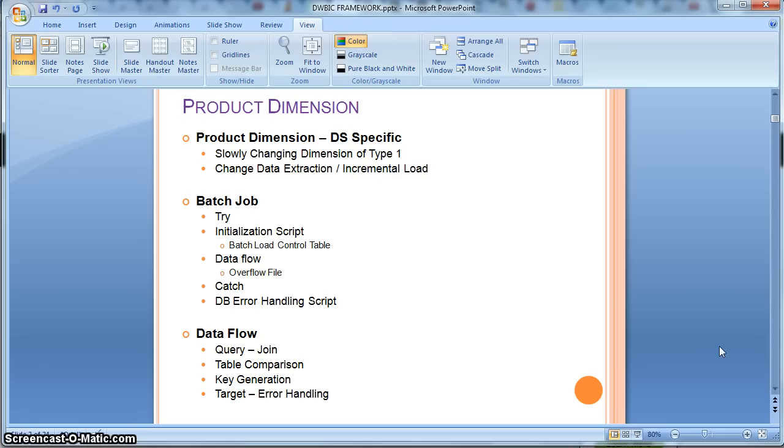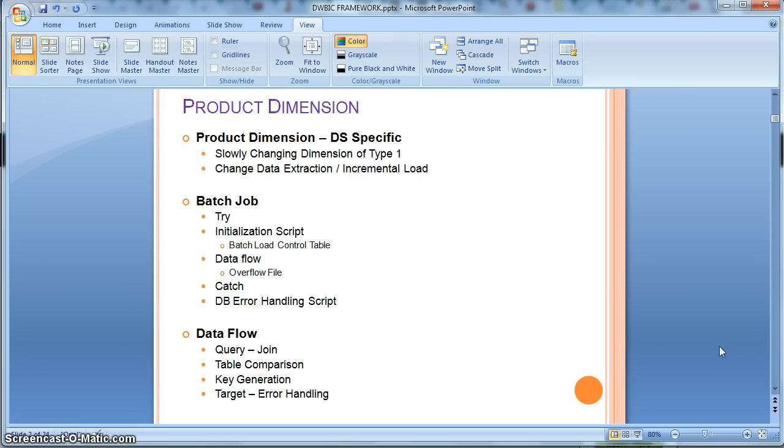Apart from that we will consider the extraction of the source data on an incremental basis. We are going to do a change data extraction from the source. Let's go directly into the job implementation where we will see how we configure a very simplistic batch load control table to extract the change data from the source table.